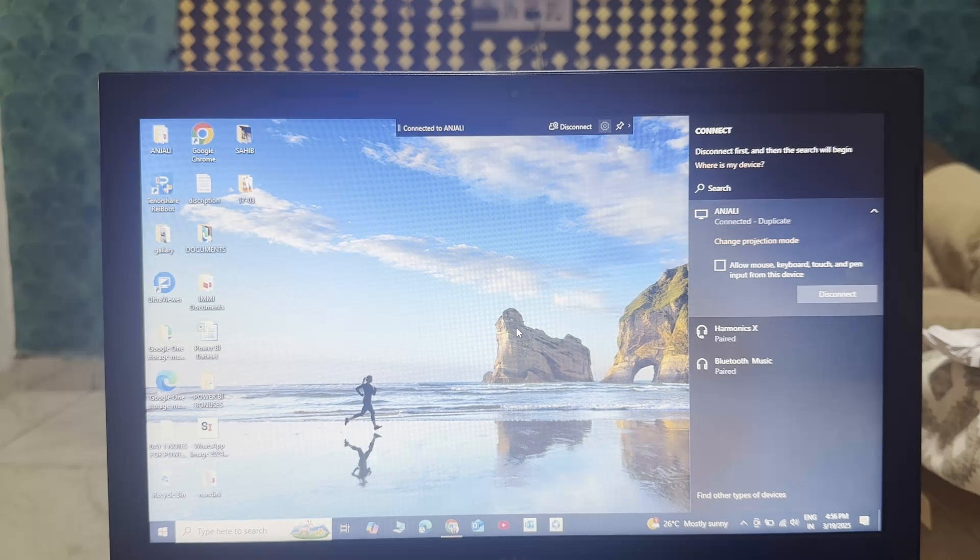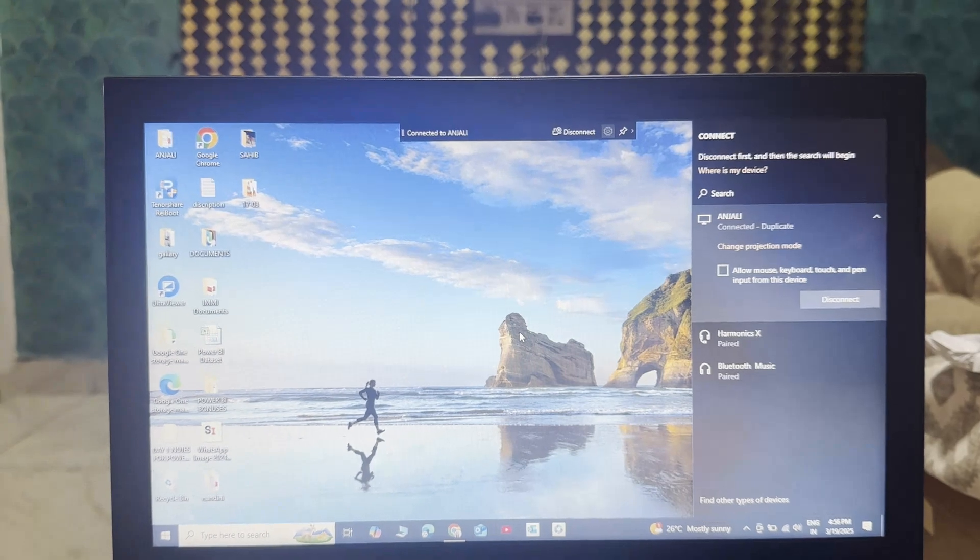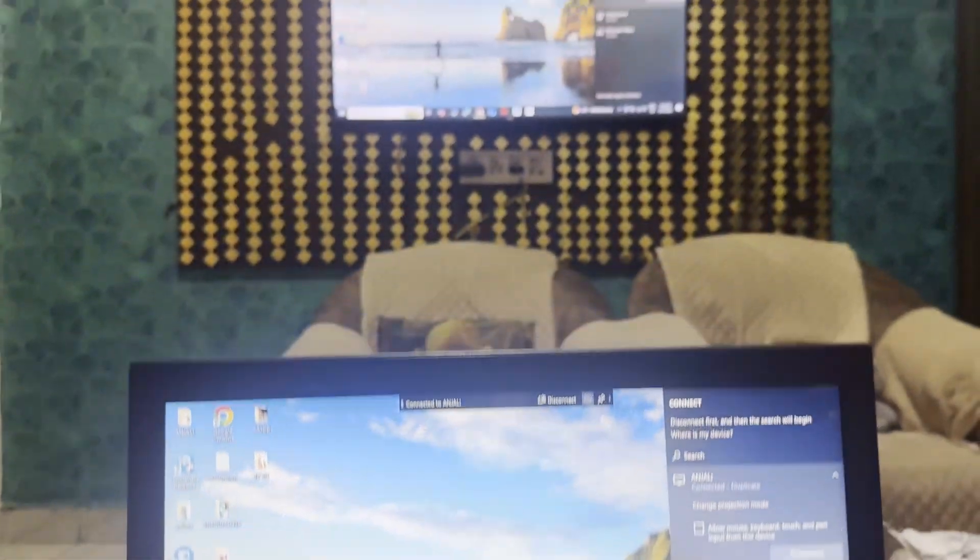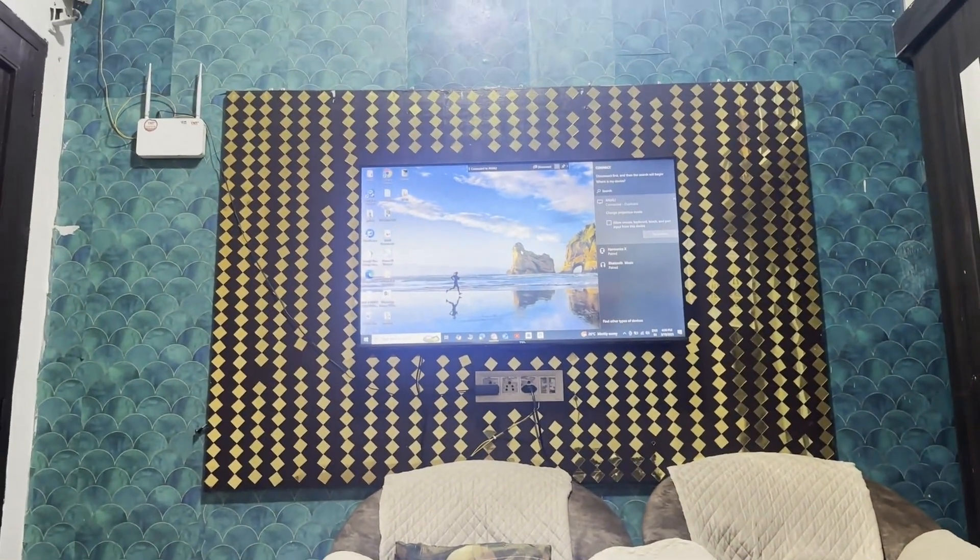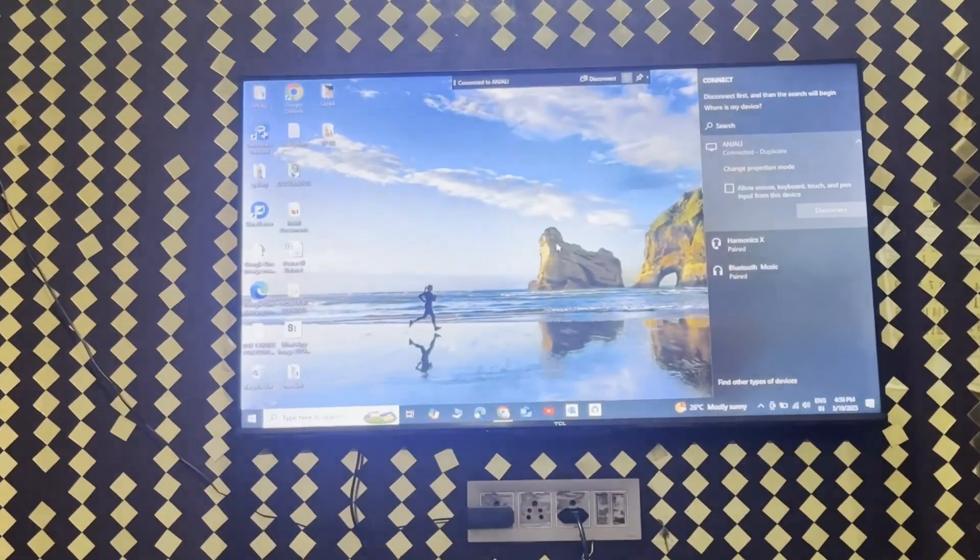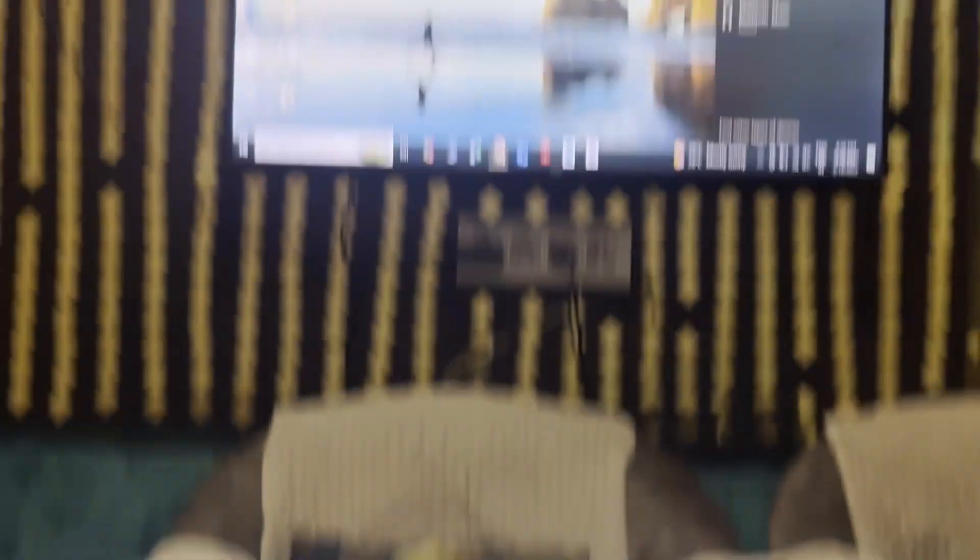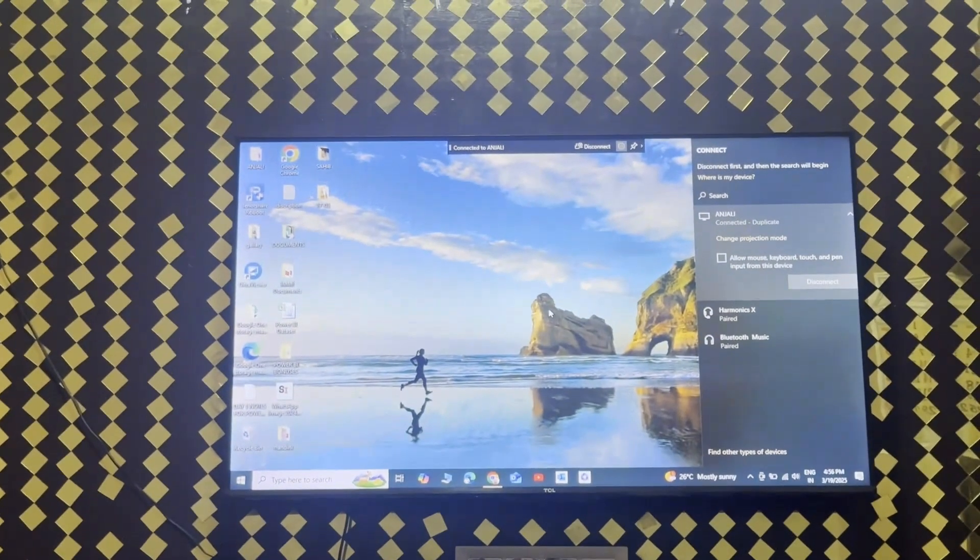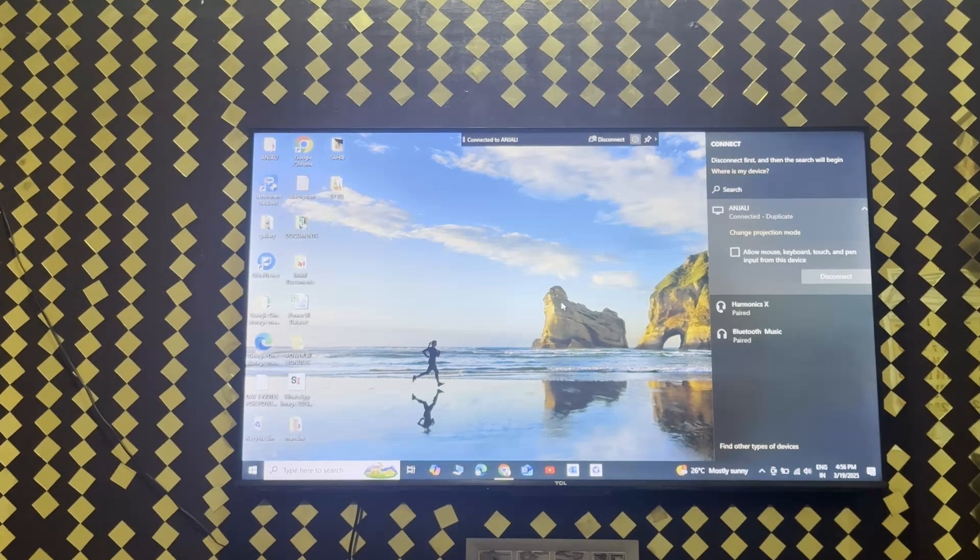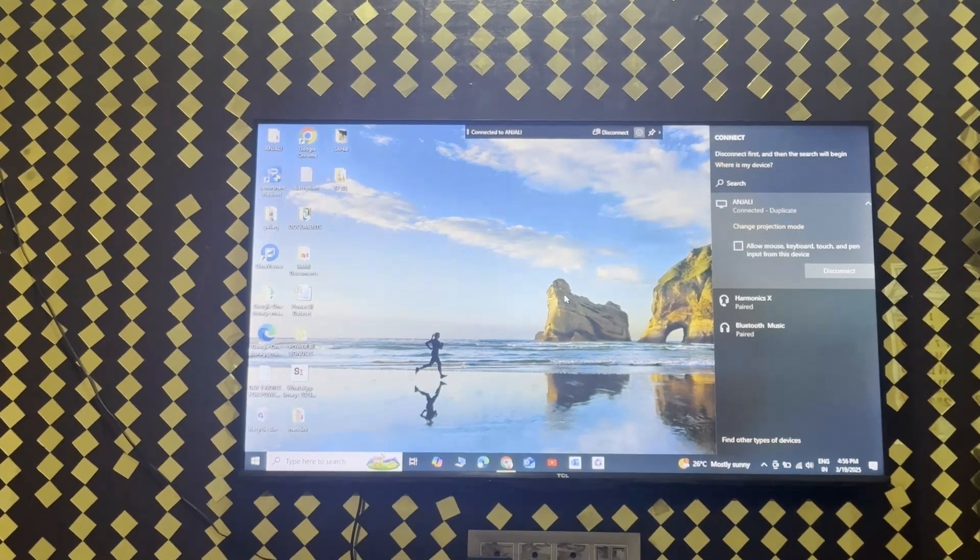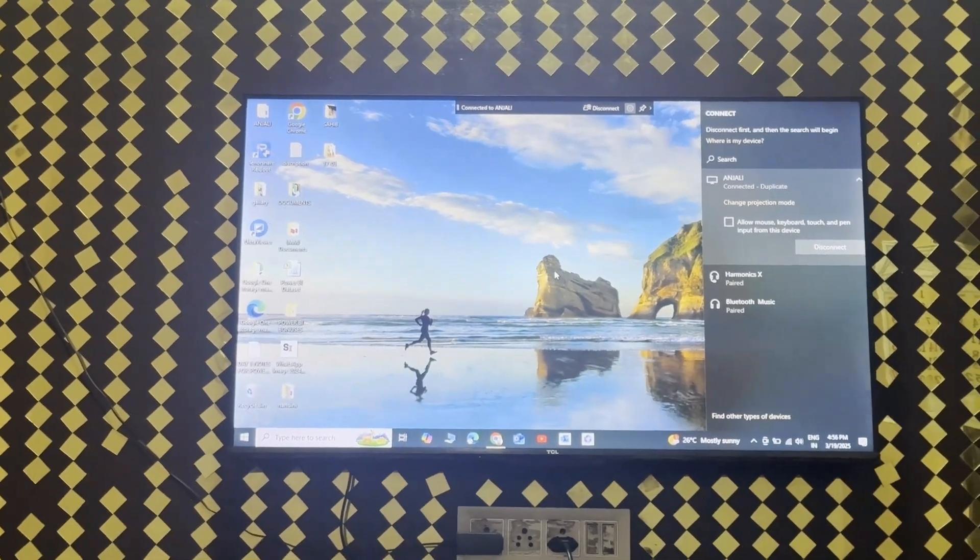I will show you. This is the screen of your laptop right now and that is the screen of your TV right now. Both are screen, right? So this is how you can very easily connect your TV with your laptop.